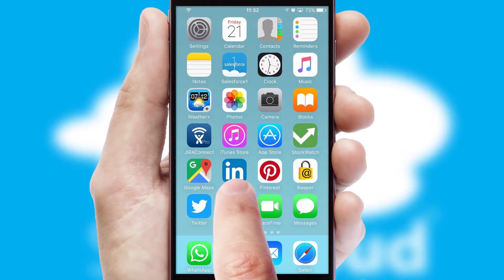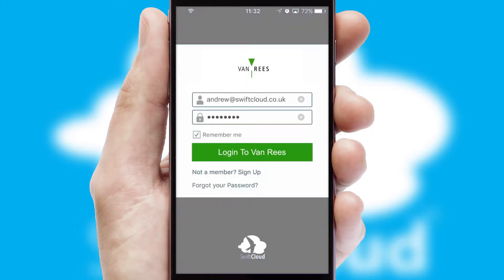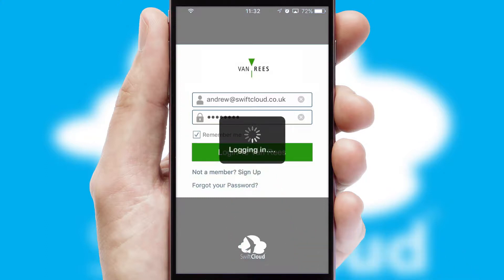After clicking on your branded icon, a customized splash screen will appear. This leads to the login screen which includes your company logo, and you can choose your own color themes throughout the app. Simply log in and you're ready to go.